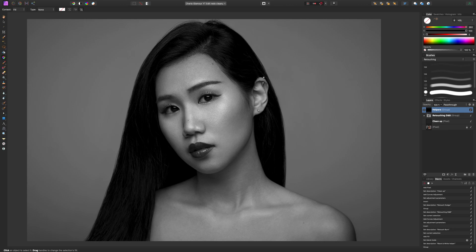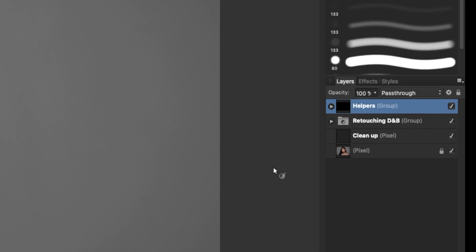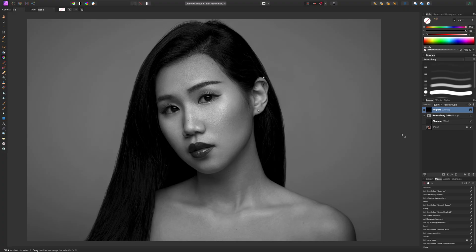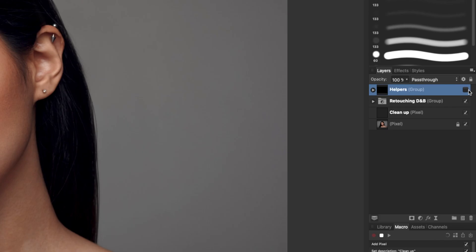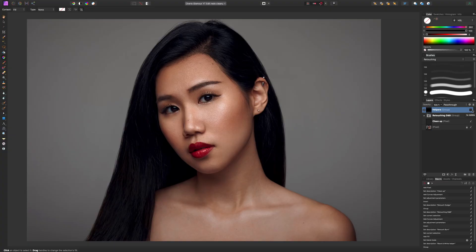Now here's something to be careful about. When I run this macro to start a new retouching session, usually the first thing I'll be doing is the cleanup step — inpainting, clone stamping — so I don't necessarily want the black and white helper on; I want to see the image in color. Therefore it's important to turn off that helpers layer now, because once you're further along in the recording, you can no longer set layer visibility while recording a macro. That way when I run the macro, the black and white layer will be off, and I can turn it on when I need it.